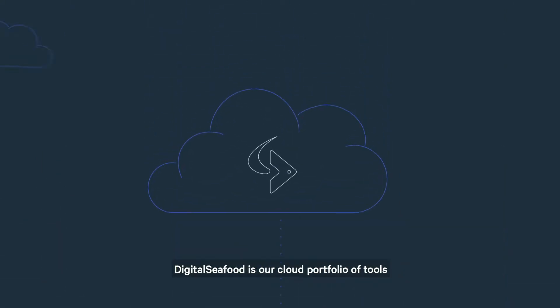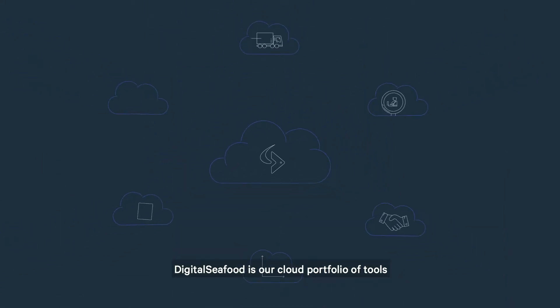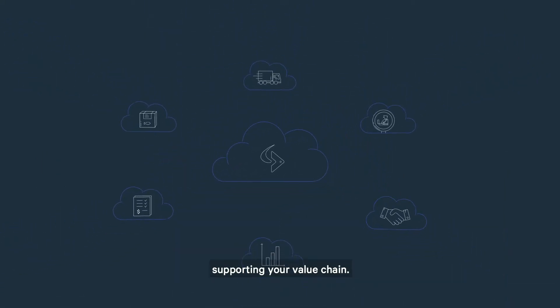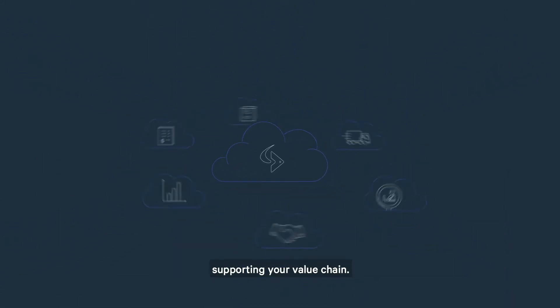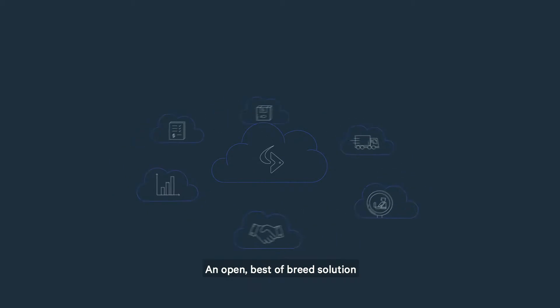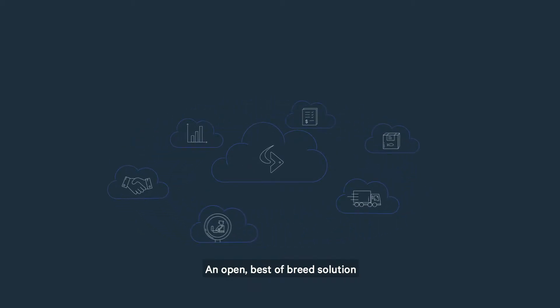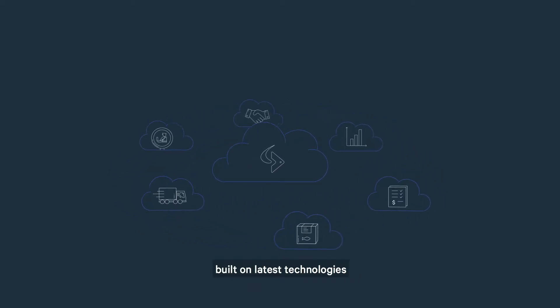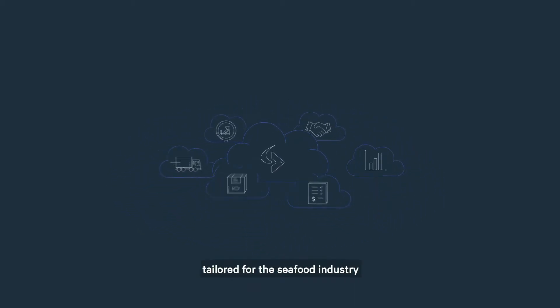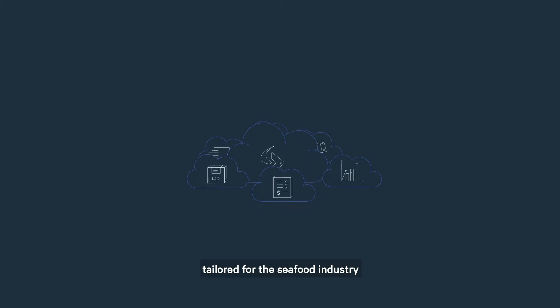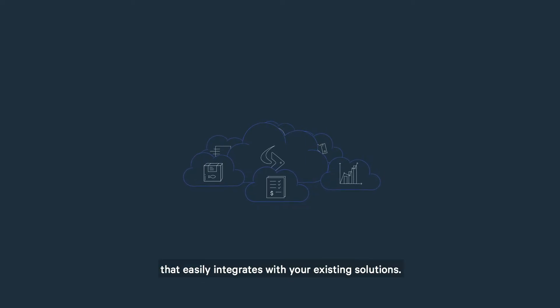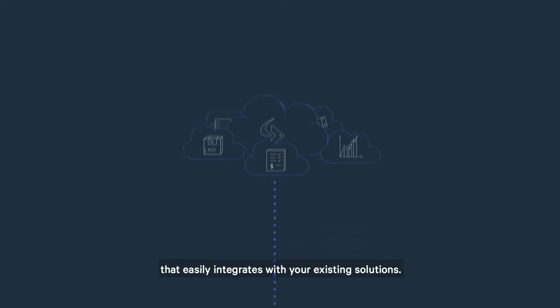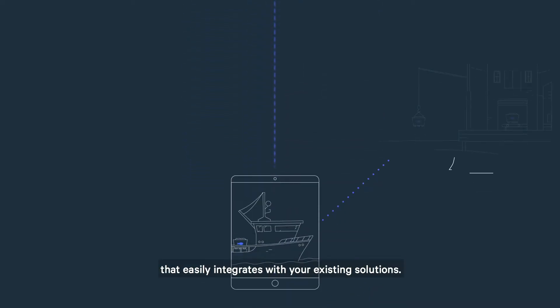Digital Seafood is our cloud portfolio of tools supporting your value chain. An open, best-of-breed solution built on the latest technologies tailored for the seafood industry that easily integrates with your existing solutions.